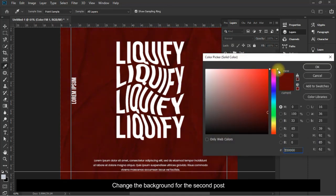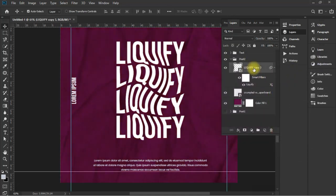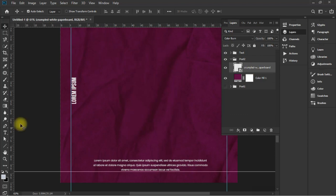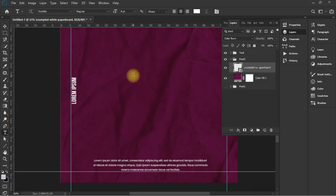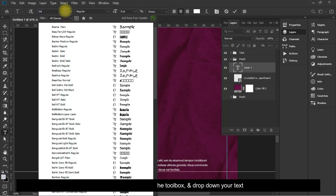Change the background for the second post. Select the text tool from the toolbox and drop down your text.